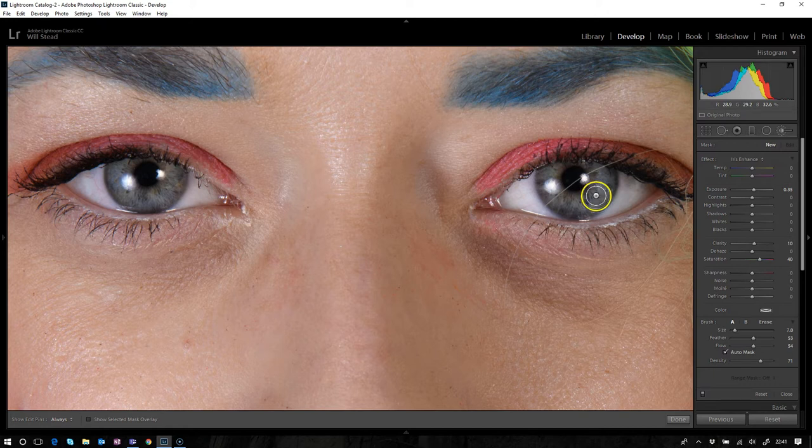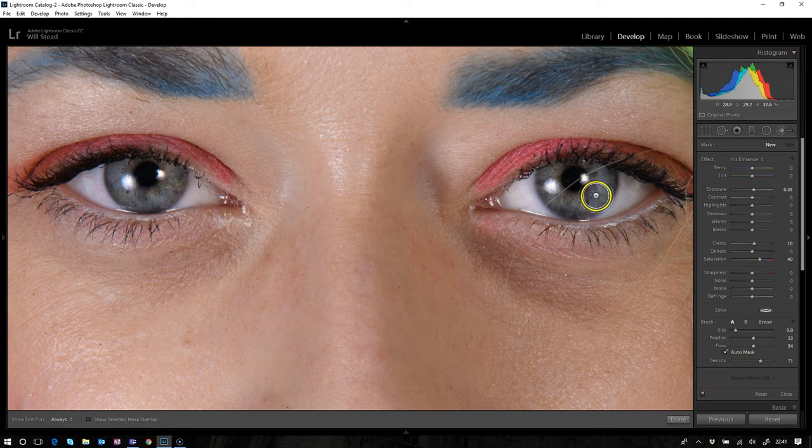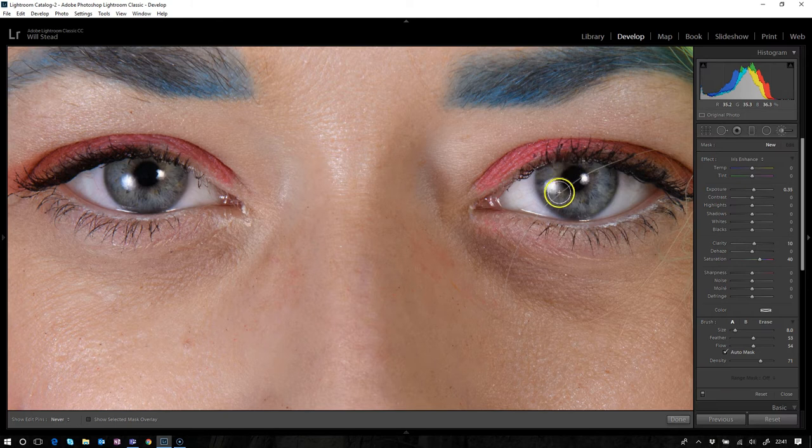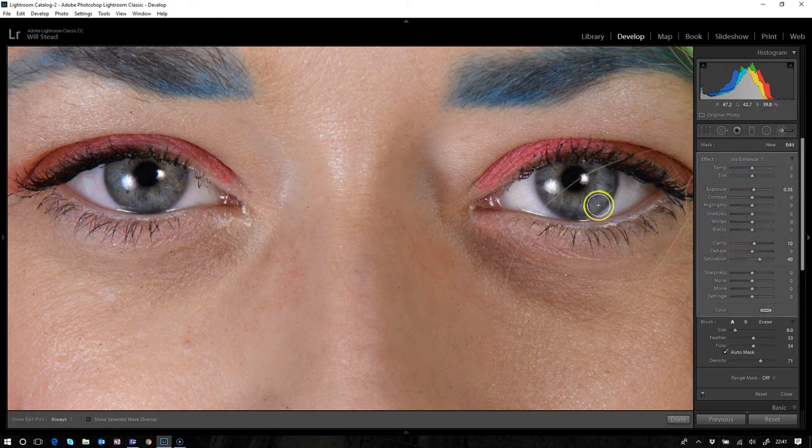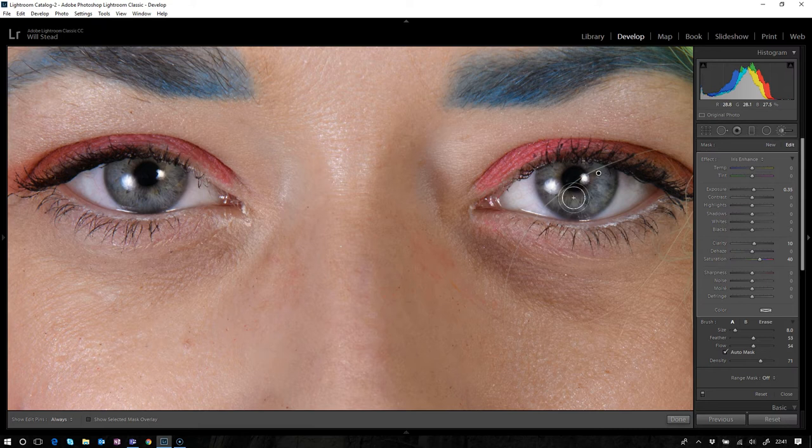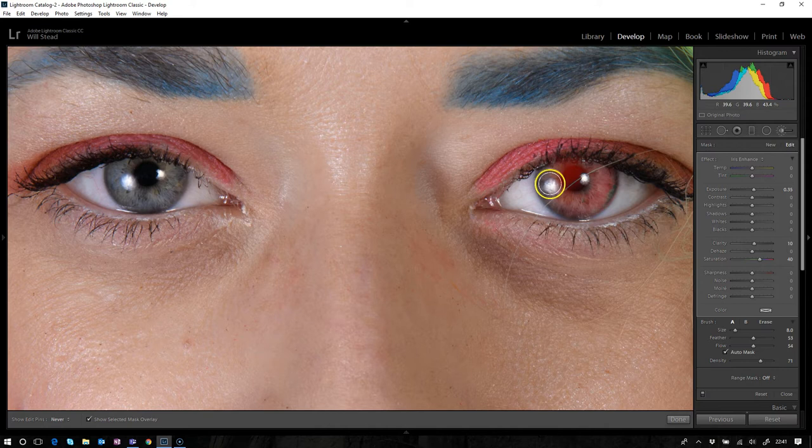Now when we've got a brush there, we can change the brush size by rolling our mouse wheel. We can just sort of paint in around there, but you can't really see exactly what we're doing and these changes are quite subtle. So the easiest way to do it, if you press the O key on your keyboard, then you'll get a little red mark.